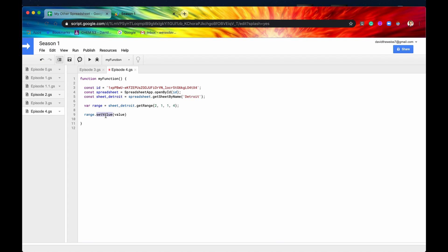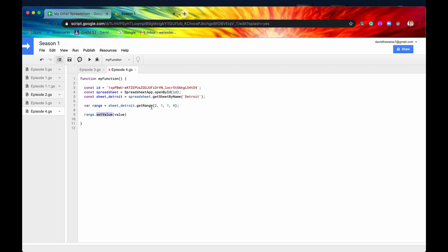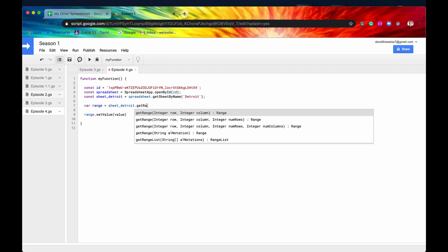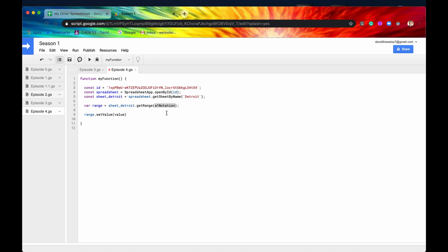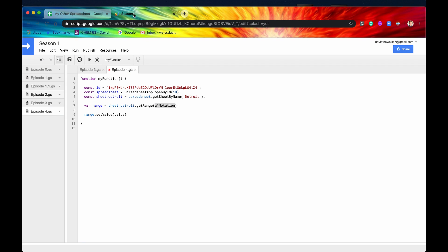So with set values, you can write new data or you can overwrite existing data. So let's say we want to overwrite this cell, which is D2. So what I'm actually going to do is, because I didn't cover it in the last video, I'm going to use this right here. So this is get range string A1 notation. A1 notation uses the column letter plus the row digit. So it's a string, so it's D2.